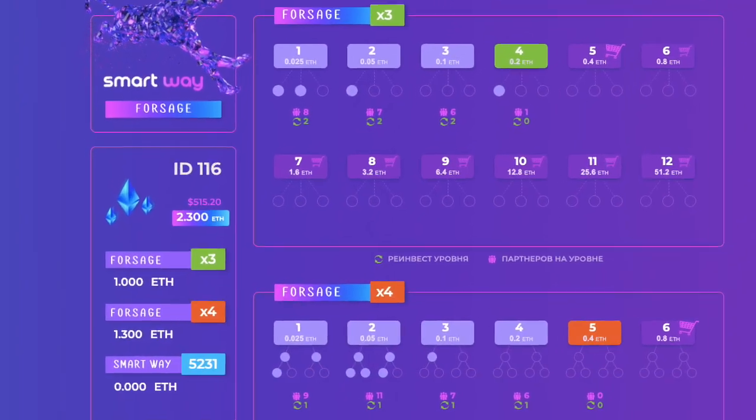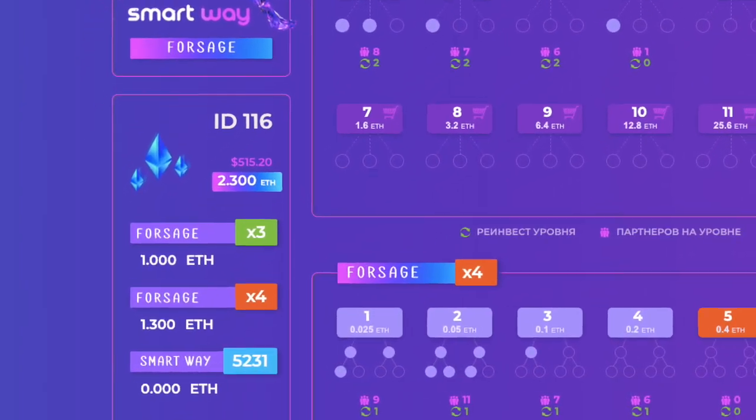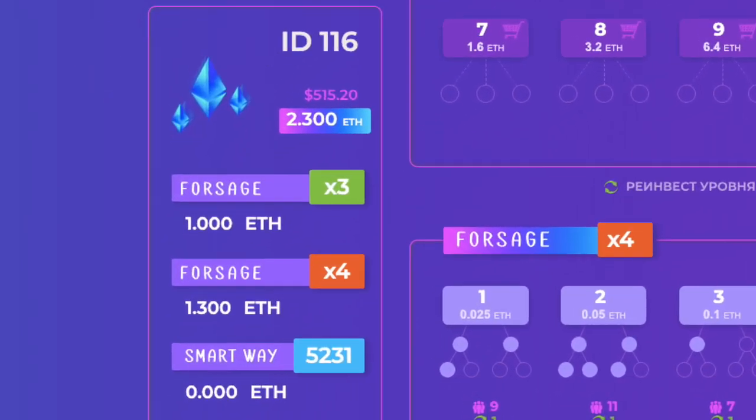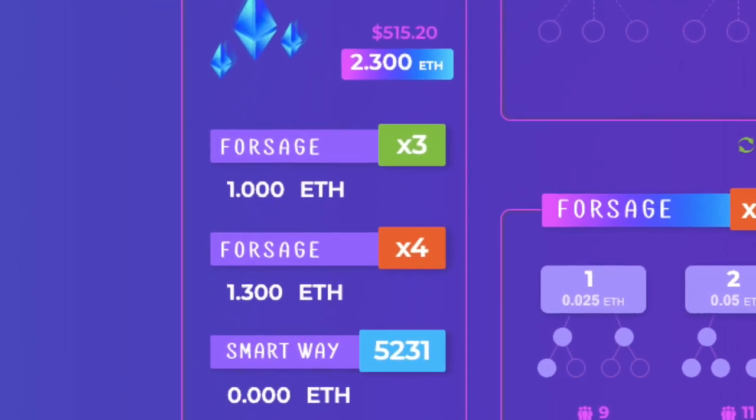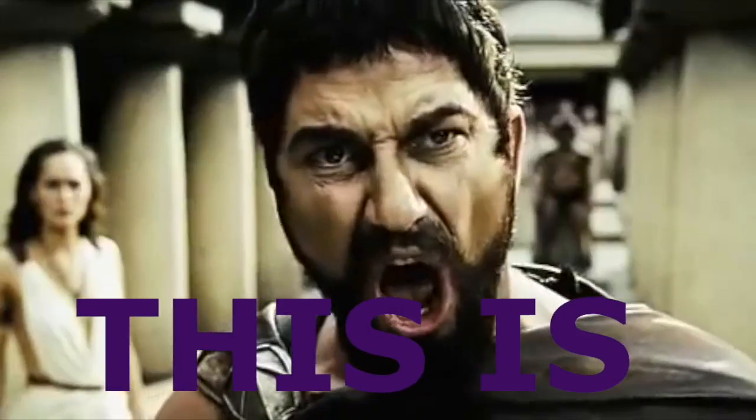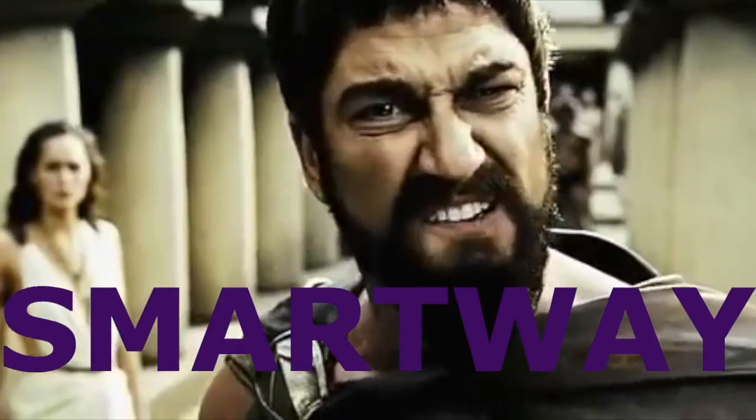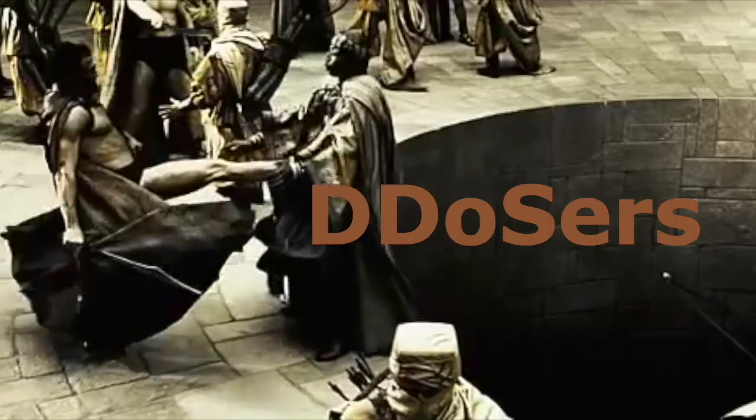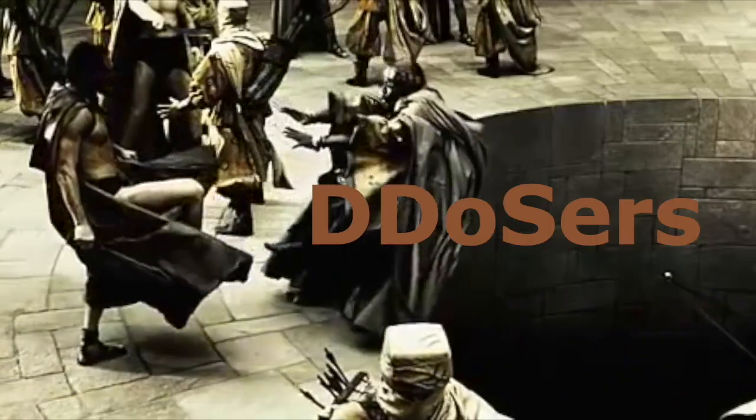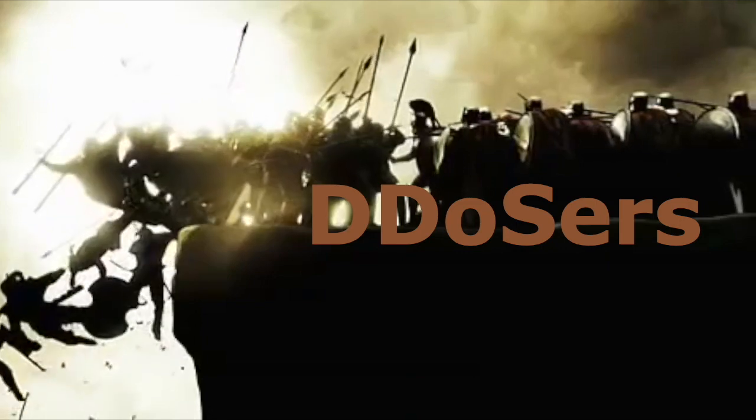So it's useless to try to stop us with DDoS attacks or some other means. That which did not kill us, made us stronger.